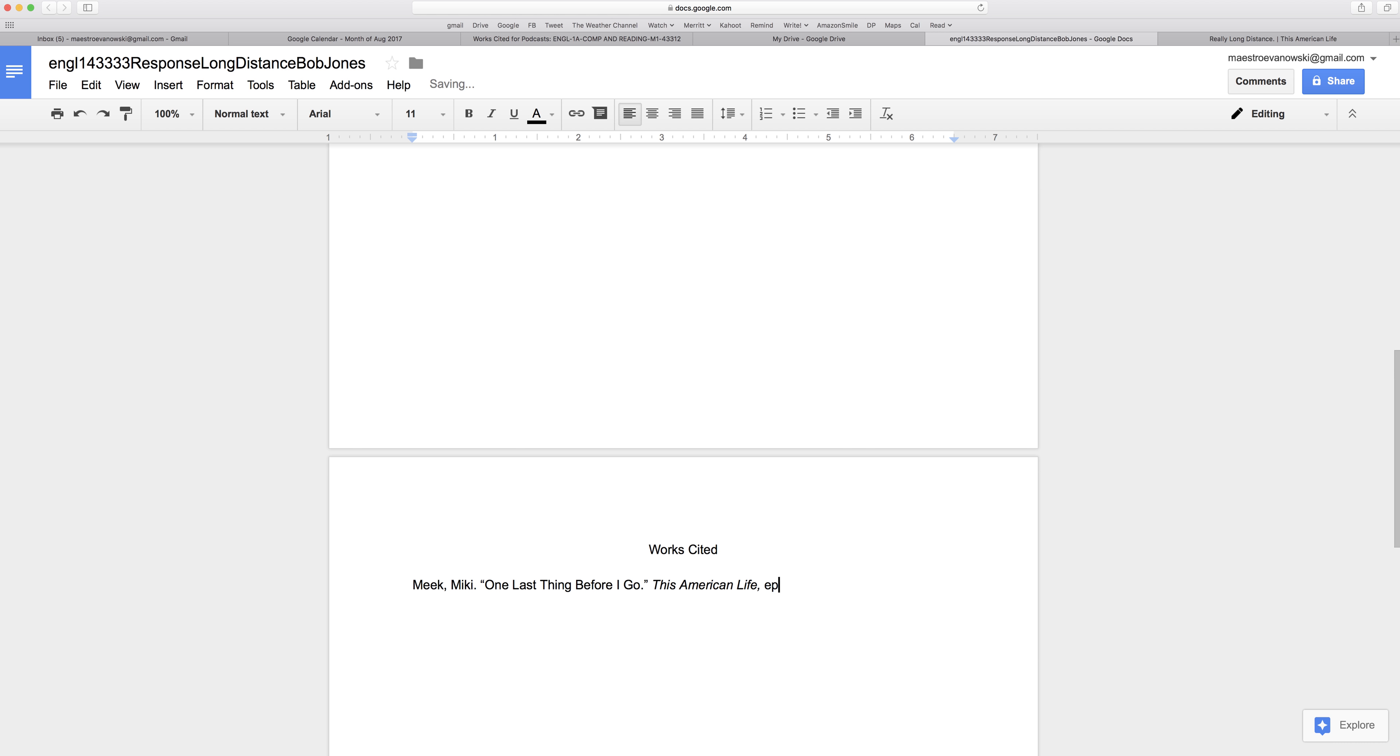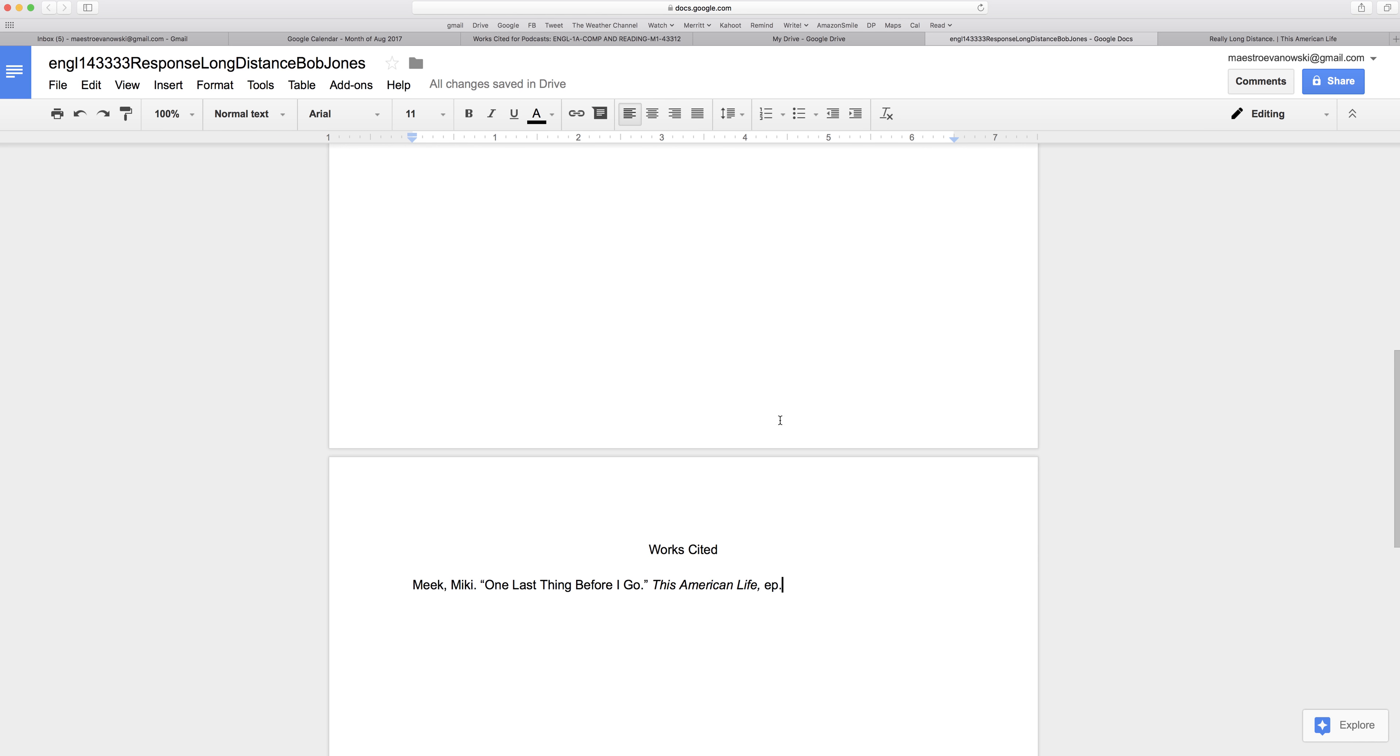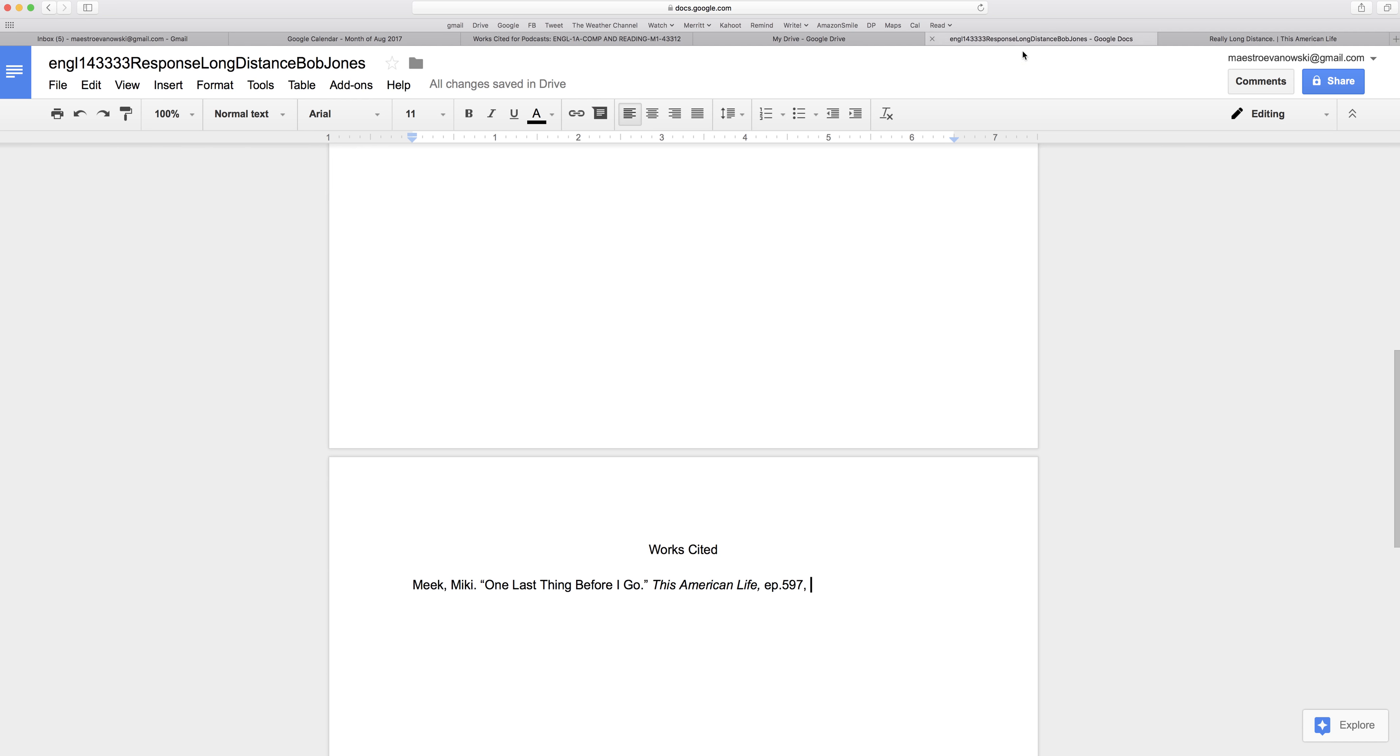And if I have an episode number, I put EP period. And the episode is 597. Once you have one example, it's easy to do all the future citations by looking at that. Comma. Let me put the date. September 23, 2016. Period.